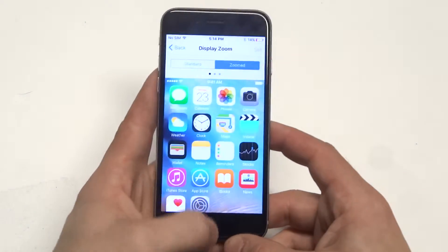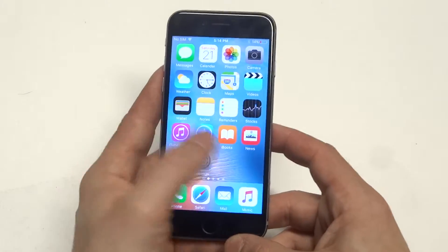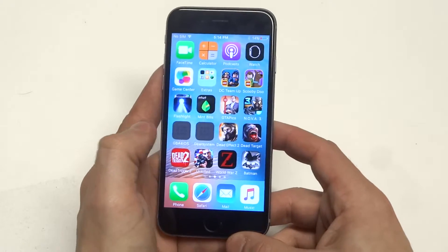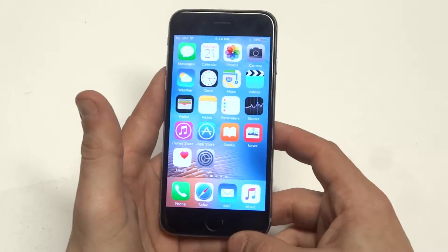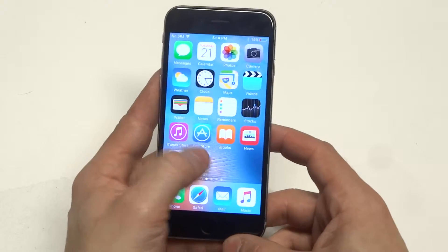I'm going to go back to the home screen so you guys can take a look at it. You can see the icons are all larger.